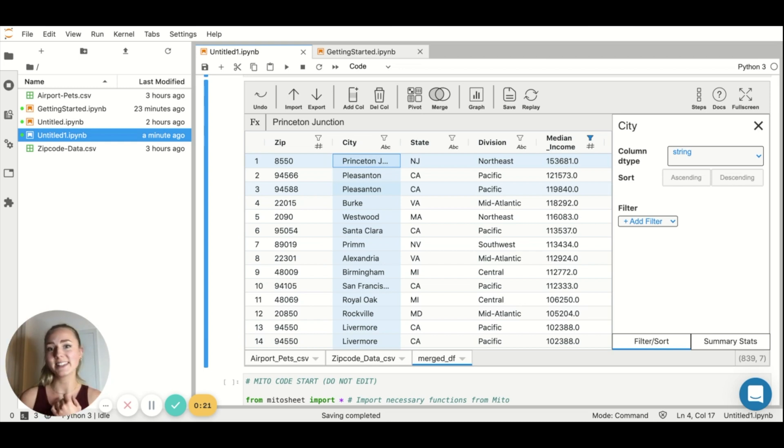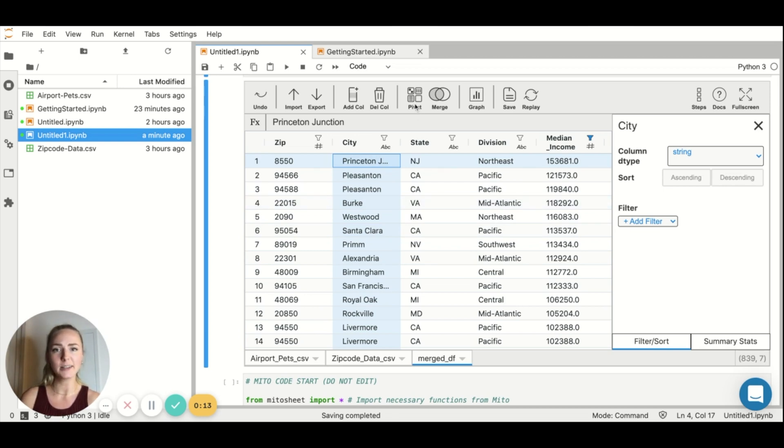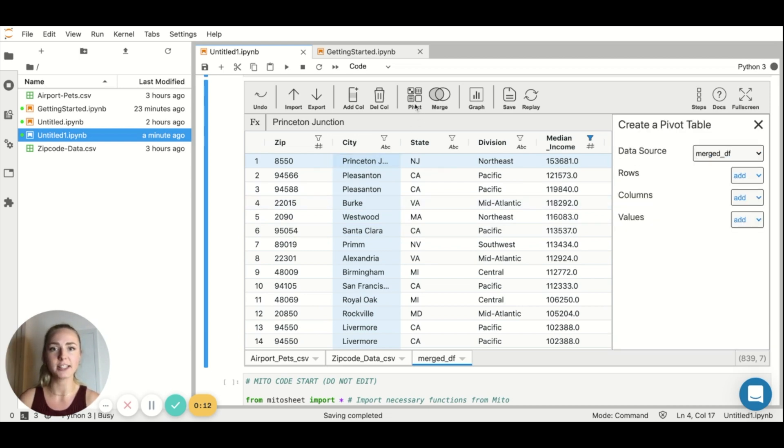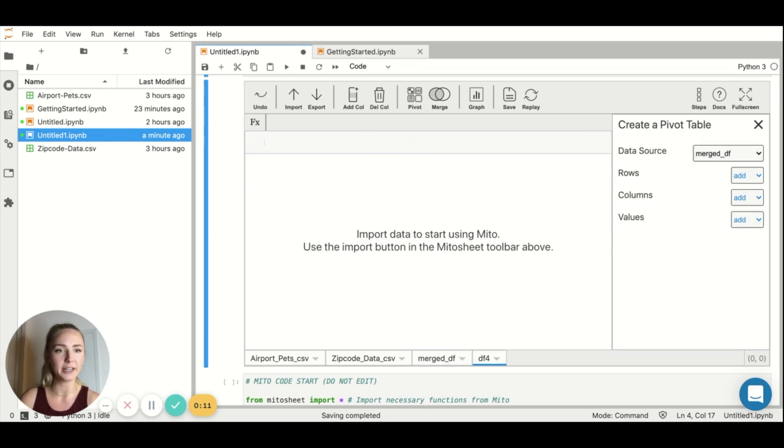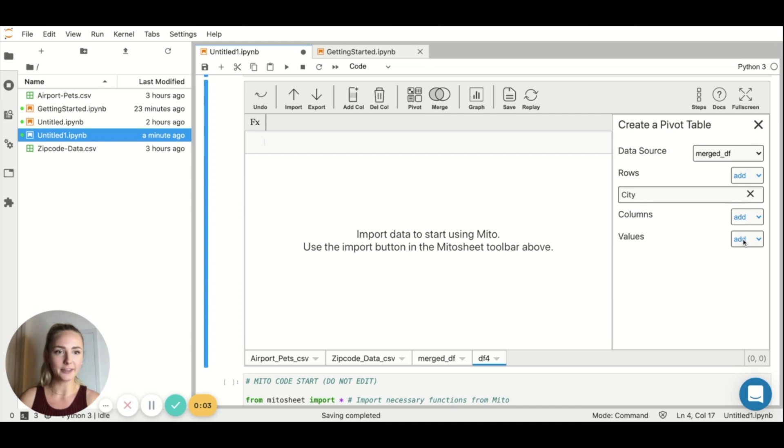The next thing I want to do is I want to look at it by city instead of by zip code. And I want to see the maximum median income in each city. How do we do that? We want a pivot table. Easy peasy. Just click this pivot table button up here. I want to use my merge data frame as a source. I want to do this by city. And the values that I want are median income.